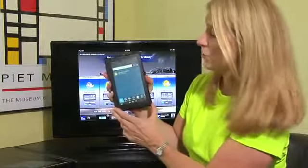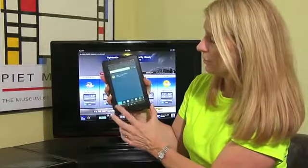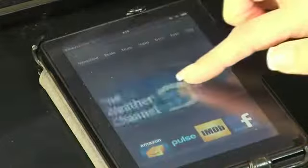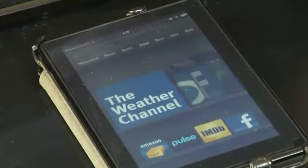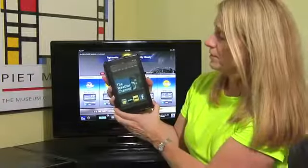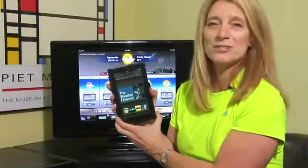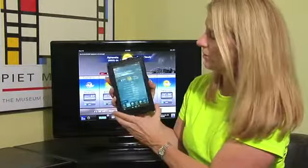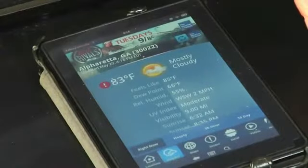Now, to see where the Weather Channel app has landed on your home page, tap the home button. You'll see that up at the top in your carousel — this is called your carousel — the Weather app has now presented itself front and center. So anytime you want to check the weather, just tap on the Weather Channel and it will bring up the weather information. I'm Jane Ratliff and that is how you download the Weather Channel on the Kindle so you can check the weather every day.